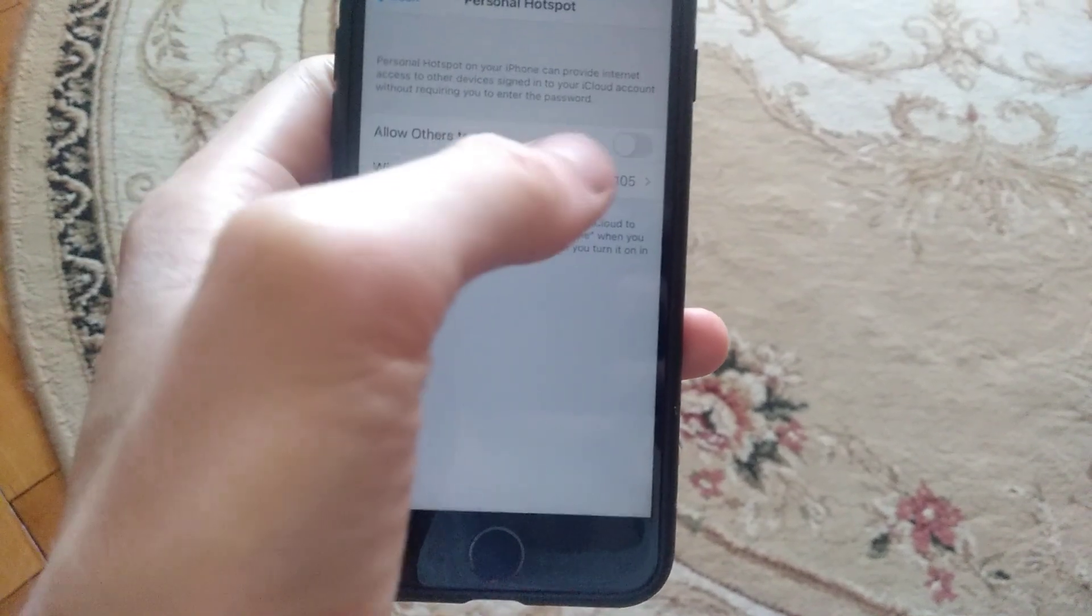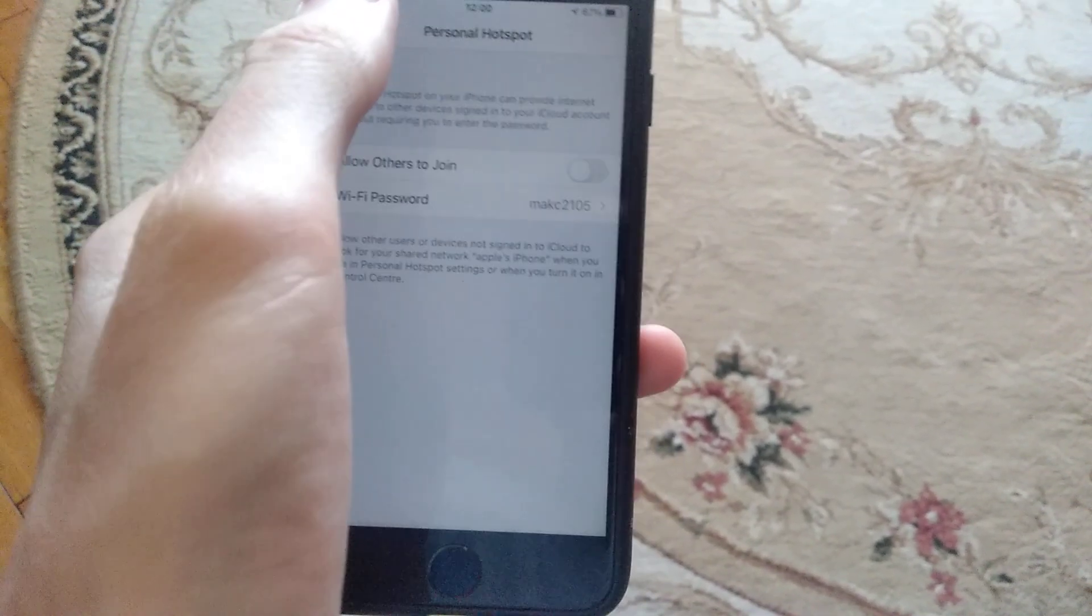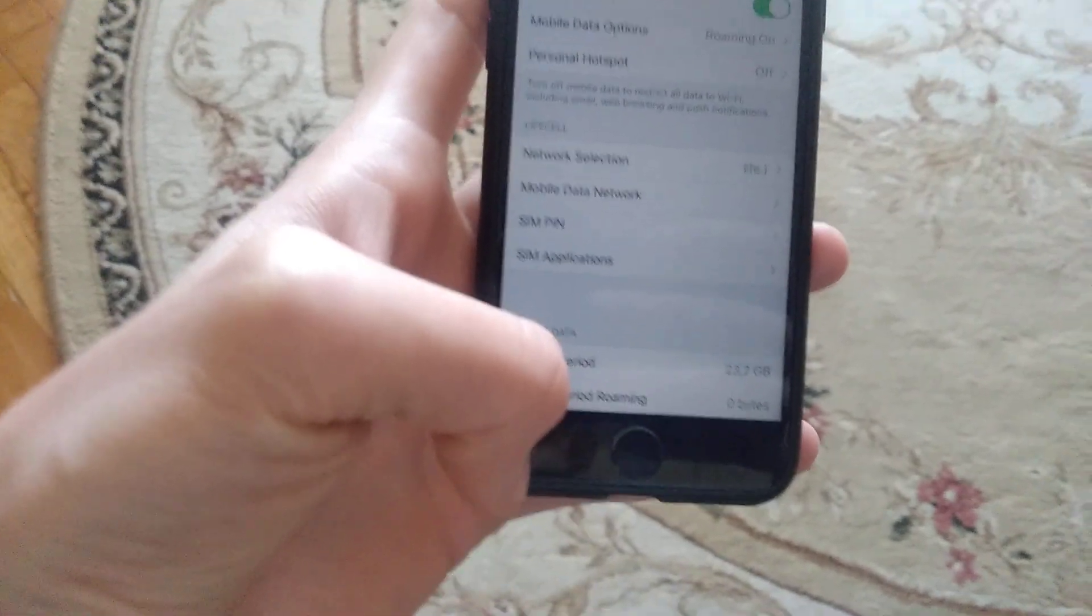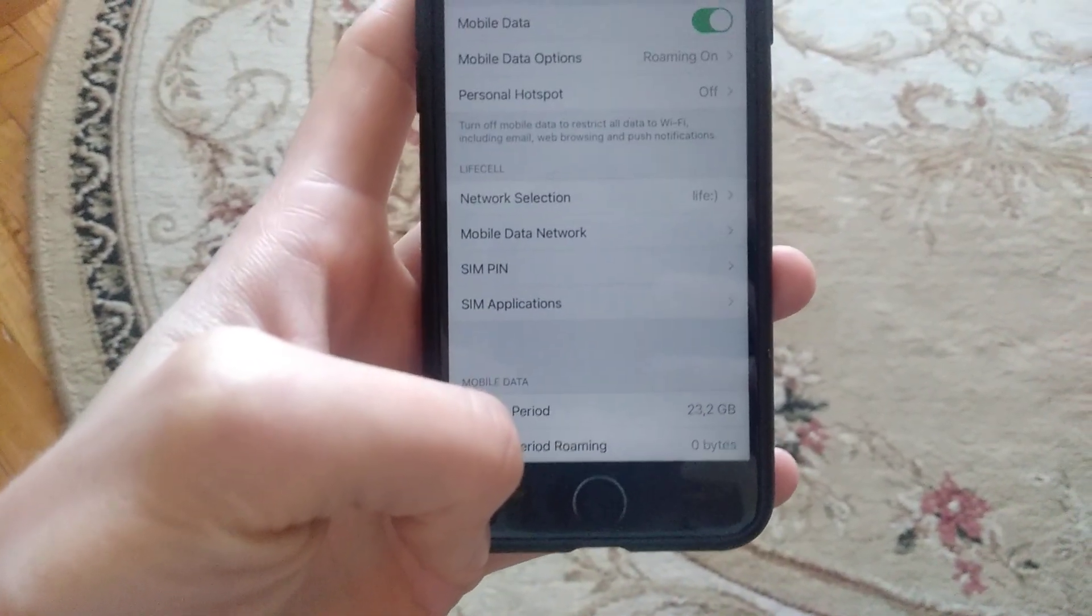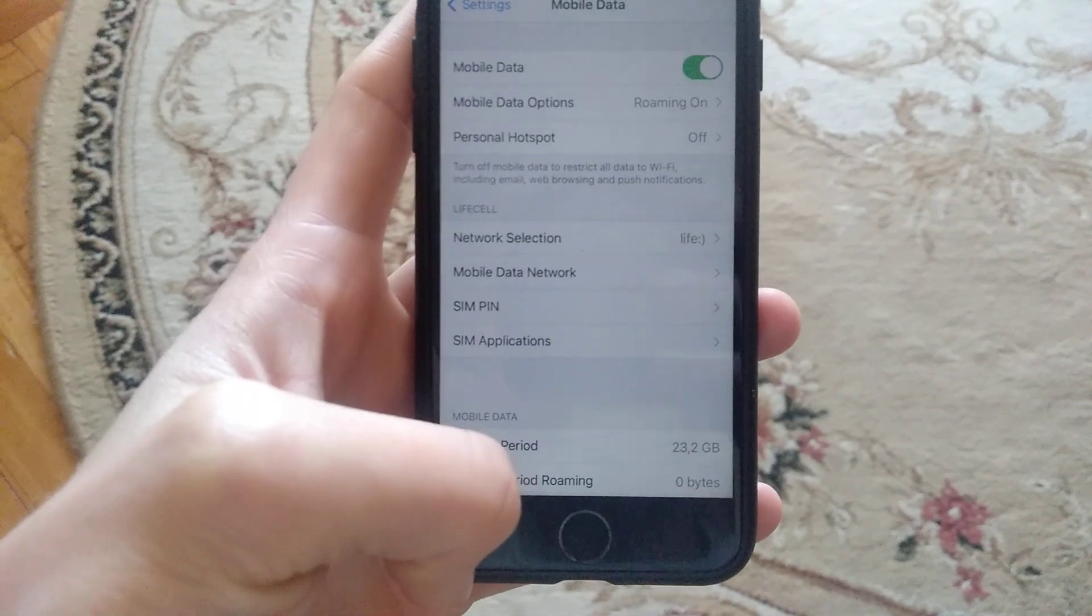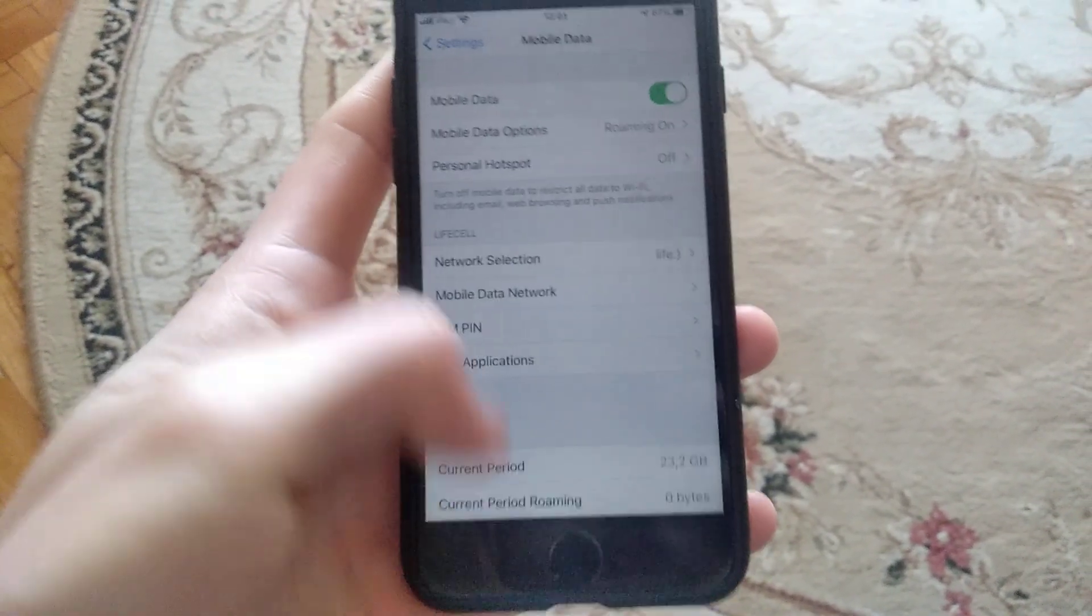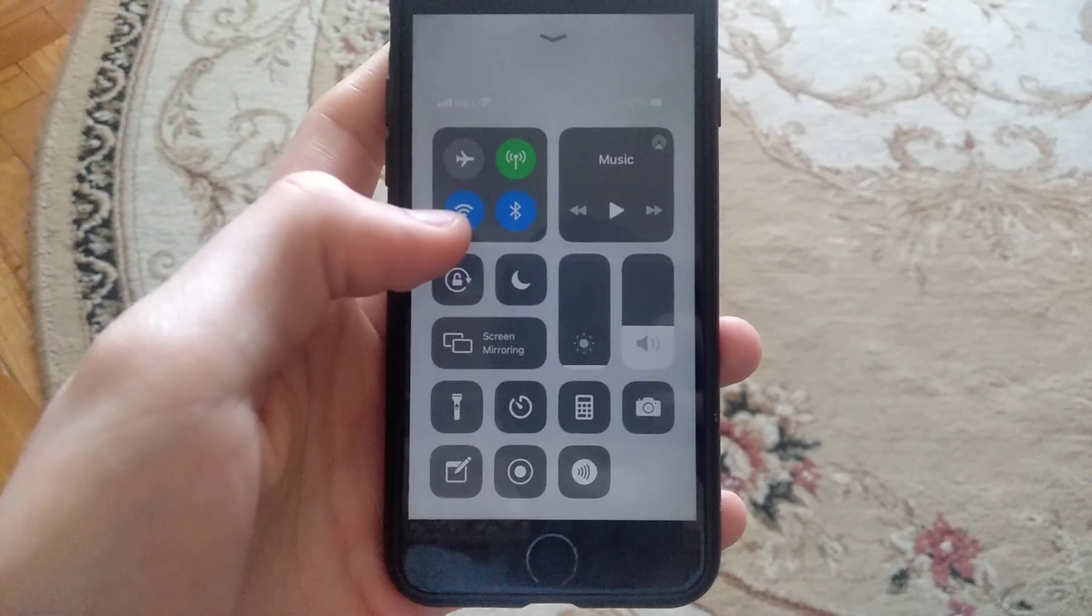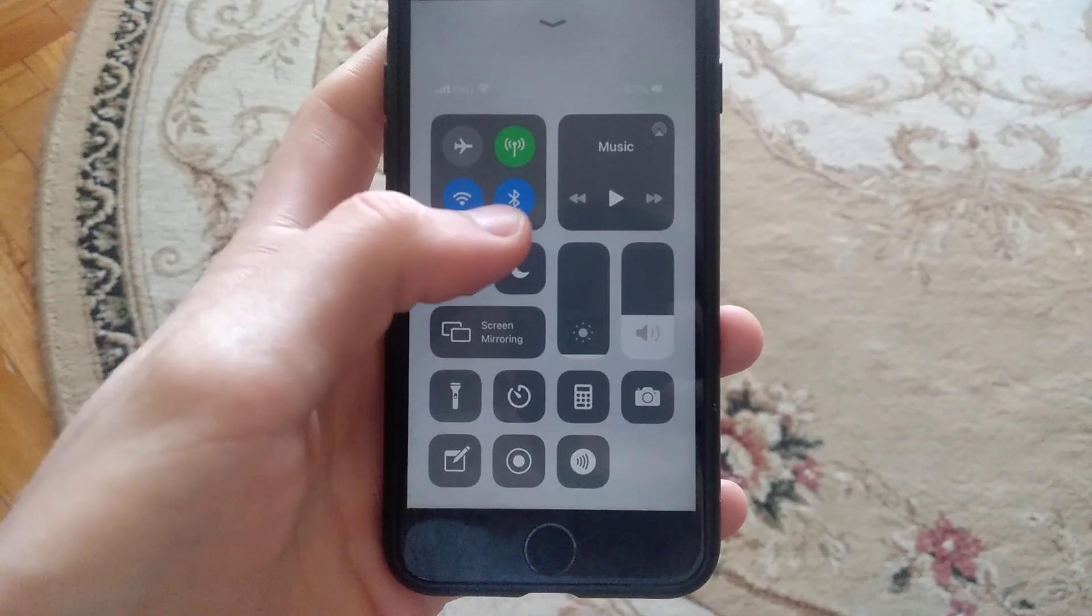If you turn this on, also know that for using hotspot you need to turn on Bluetooth and Wi-Fi. That's why you need to check these two things if you've successfully turned on Wi-Fi and Bluetooth.